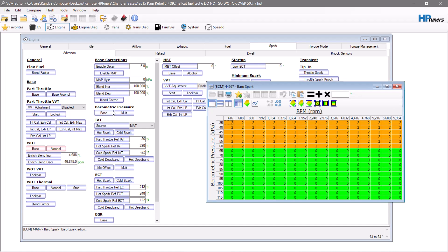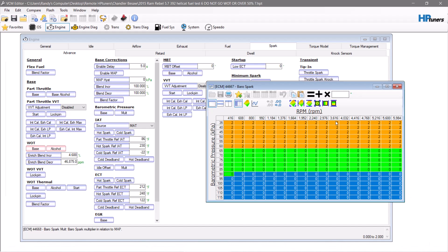Regarding barometric pressure — I don't really remember exactly what was done on this vehicle to create this table; it might be a stock table. You can play with barometric pressure by removing timing up high for safety, adding timing down low, or removing it down there. There's no strict science to this part — it's something you figure out on your own. Between the two videos, there's enough information to get you started.